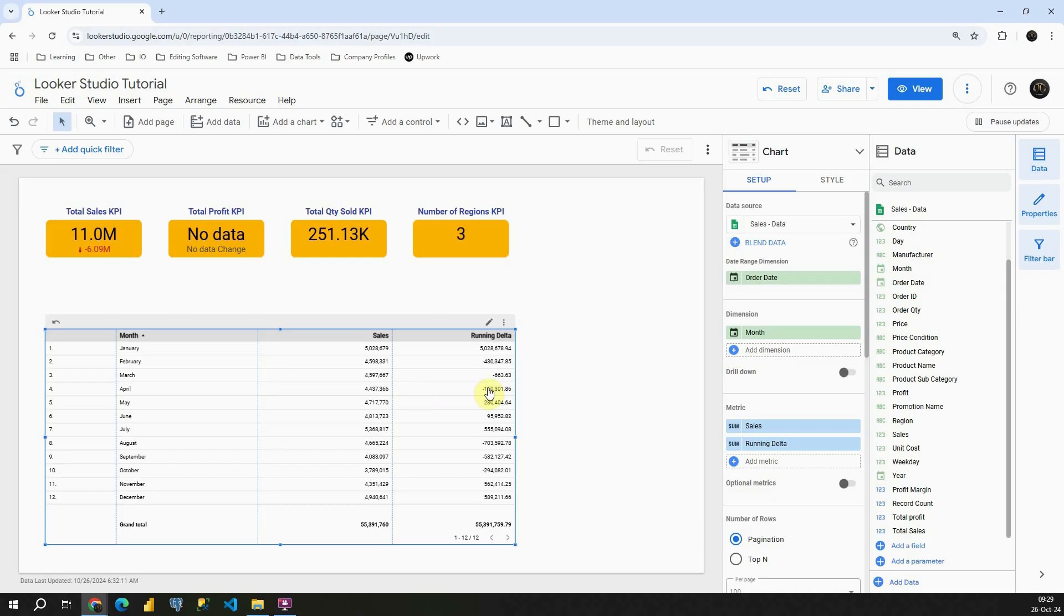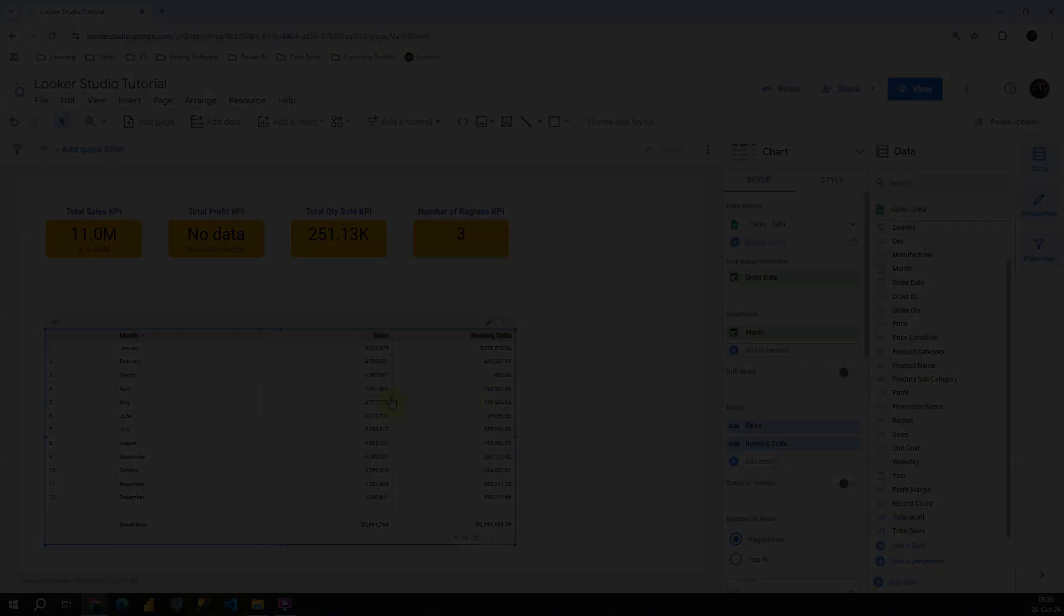And that way you can understand the difference in your data set. Ok, with this, I'm gonna conclude this lesson. Thank you for watching.